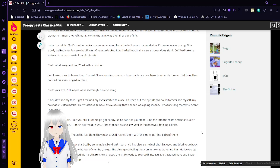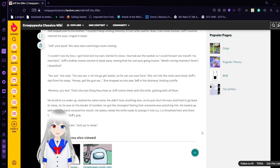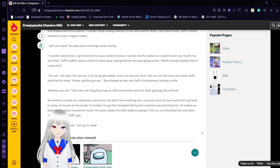His brother, Liu, woke up, startled by some noise. He didn't hear anything else, so he just shut his eyes and tried to go back to sleep. As he was on the border of slumber, he got the strangest feeling that someone was watching him. He looked up before Jeff's hand covered his mouth. His leg raised a knife, right? Splinching into Liu. Liu thrashed here and there, trying to escape Jeff's grip. Shhh. Shhh. Jeff said. Just go to sleep.